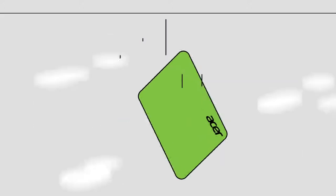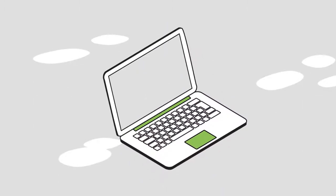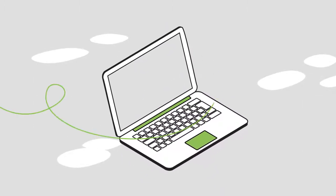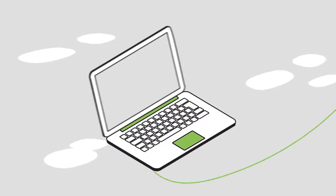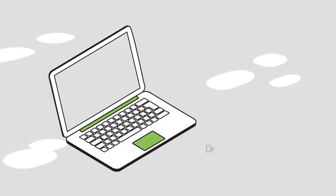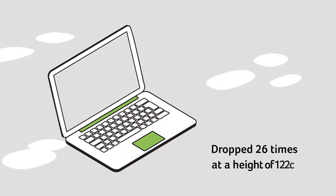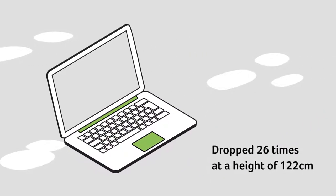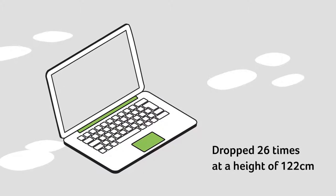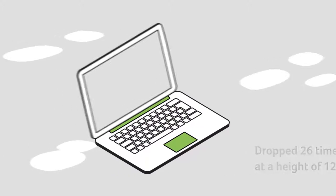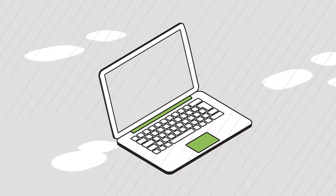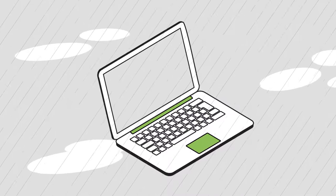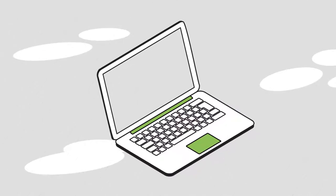As well as shock. In fact, the laptops have been subjected to drop testing, where they're dropped 26 times at a height of 122 centimeters. They're also tested against rain exposure, and have been subject to water spraying from a specified height.